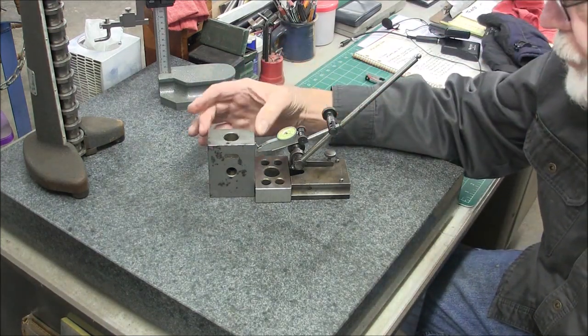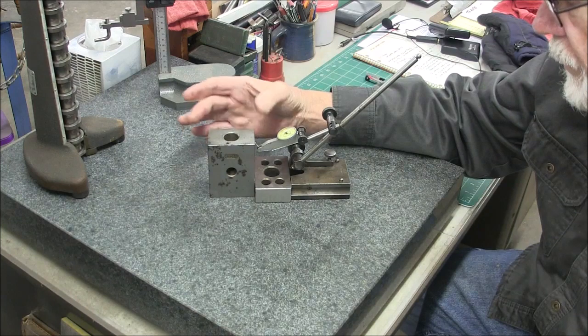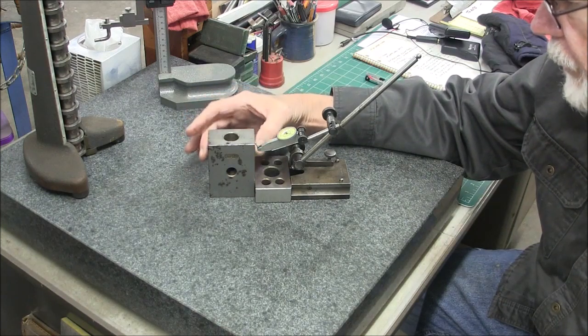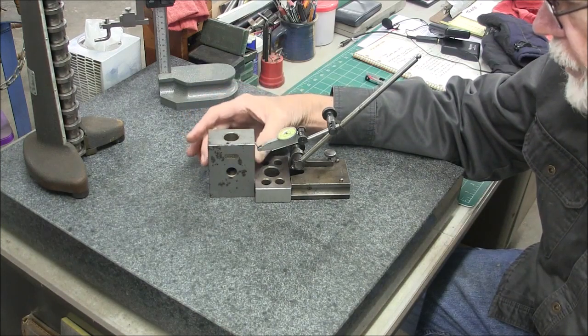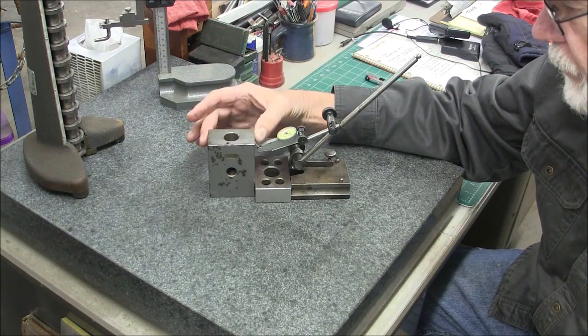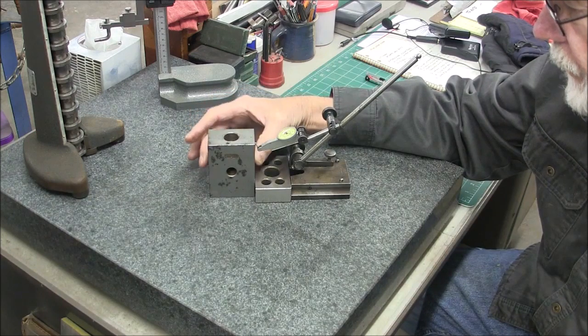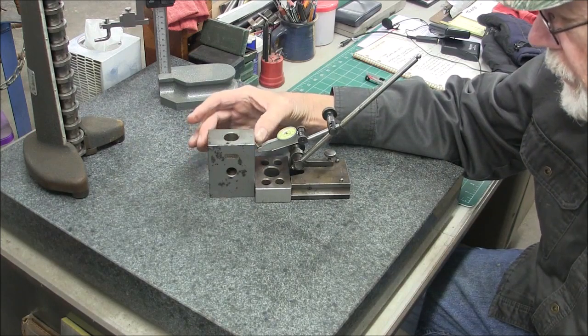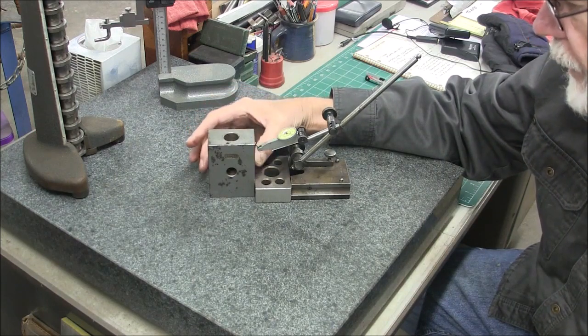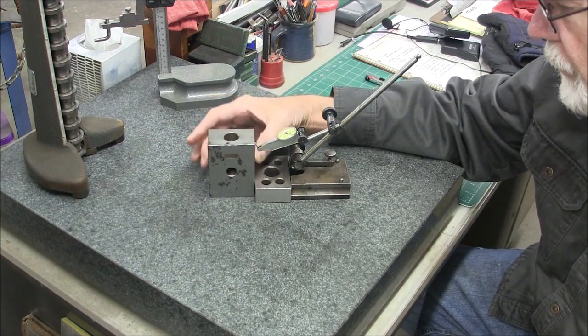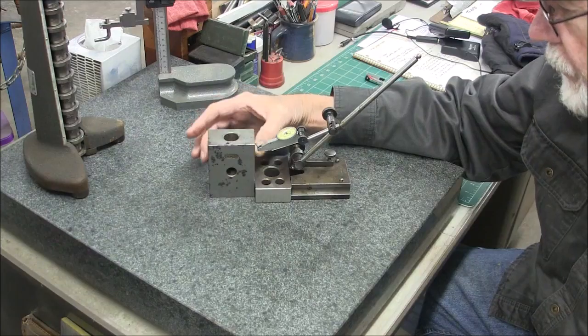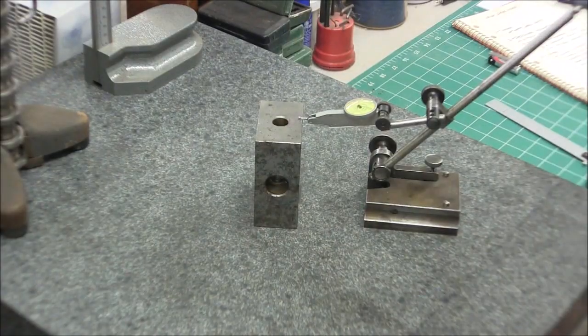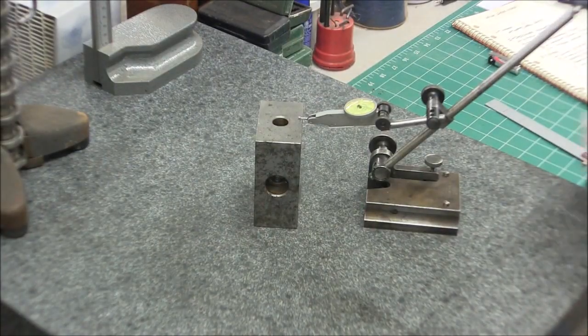So what I'm doing is I'm checking that for squareness. Now that's assuming that these two sides are parallel. On a surface grinder, if it's a ground surface, you can almost take that to bank with you that these are parallel. Now one thing I should mention.